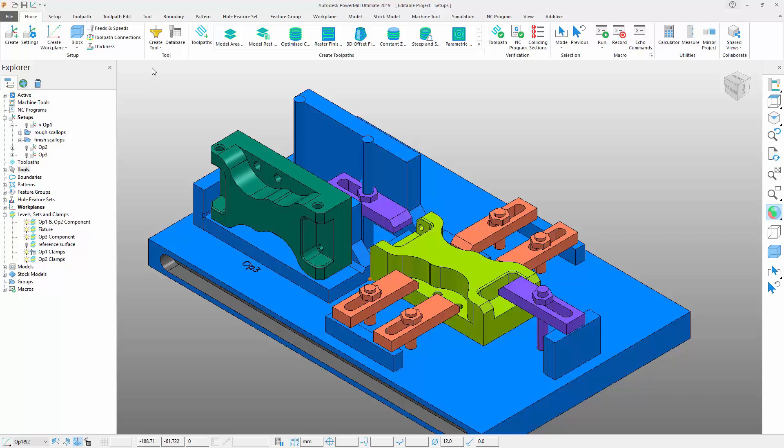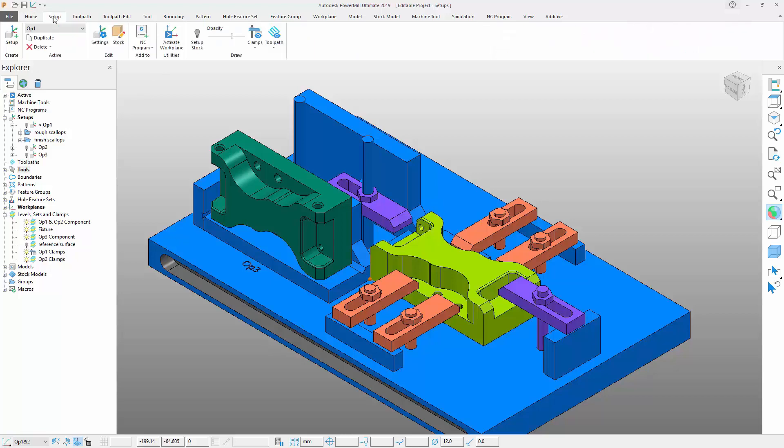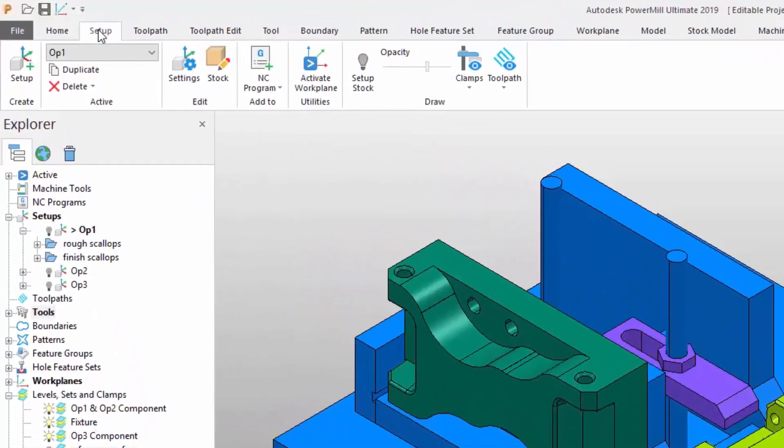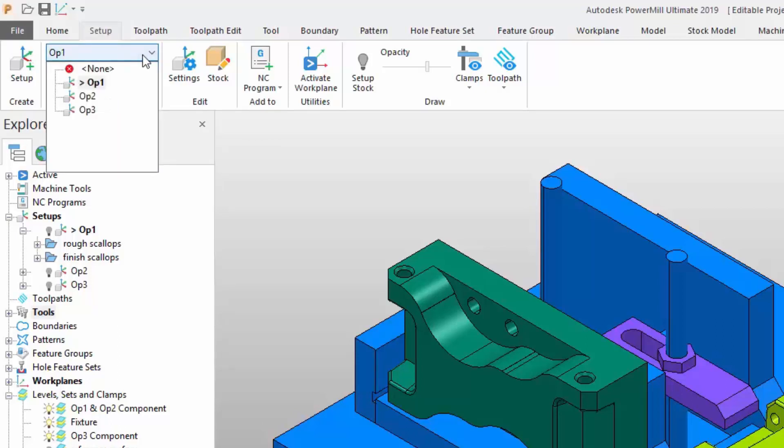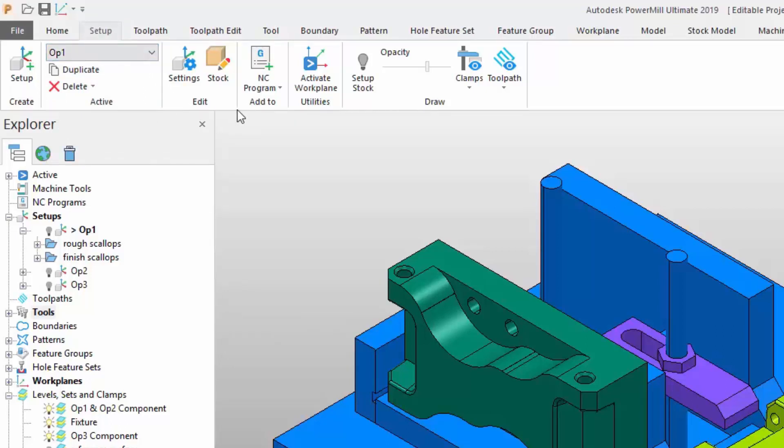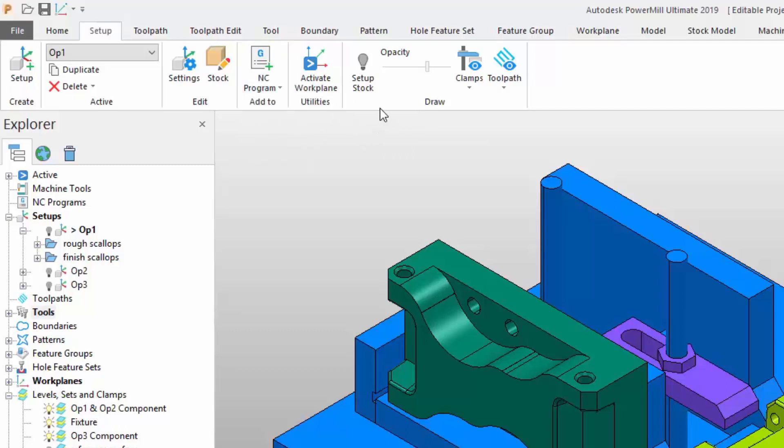With the addition of setups, PowerMill offers a new tab in the ribbon labeled Setup. Through the new tab you have multiple options. Let's look at each option individually. You can create new setups or activate existing setups, edit the active setup settings or stock, add the active setup to the active NC program, or create a brand new NC program from the setup.